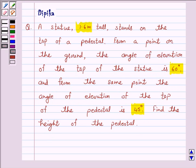Now we know that the angle of elevation of an object viewed is the angle formed by the line of sight with the horizontal when it is above the horizontal level — that is the case when we raise our head to look at the object.